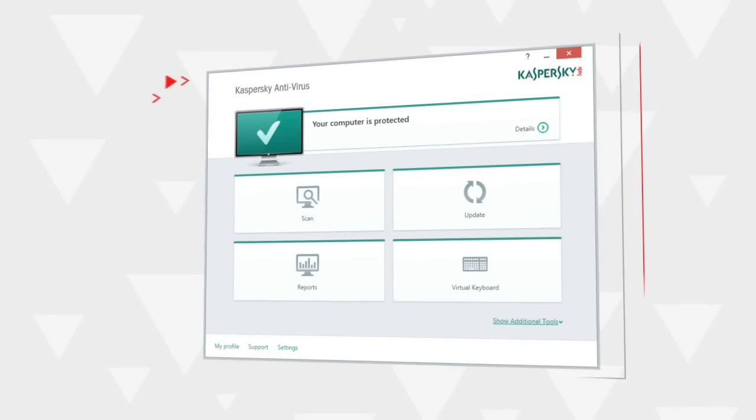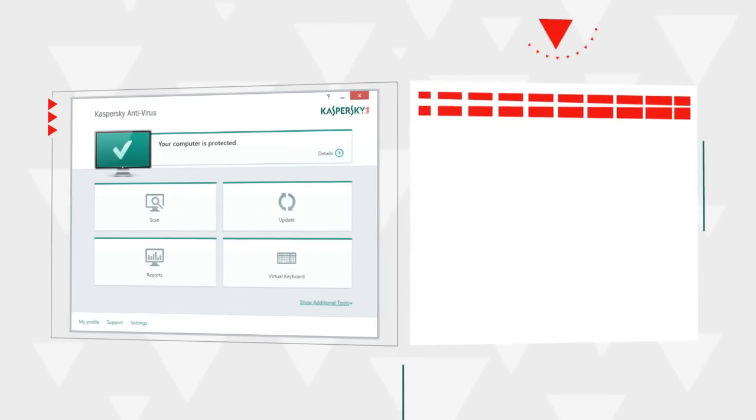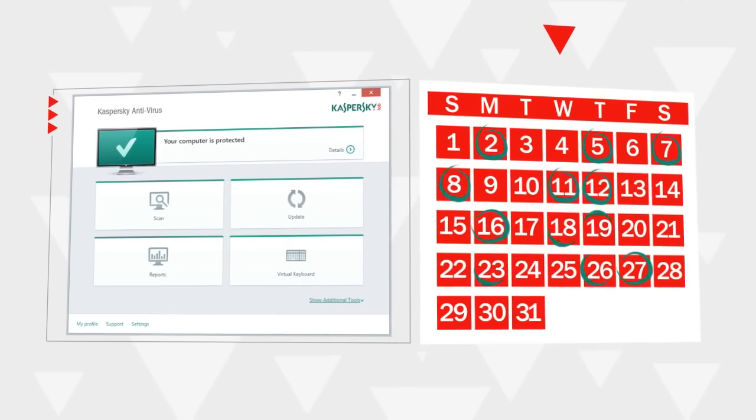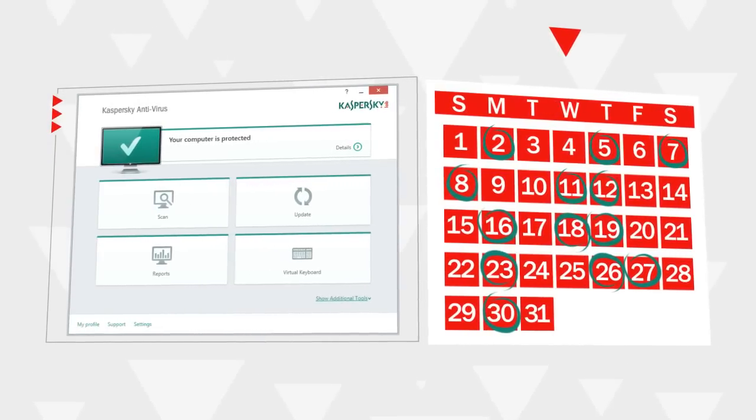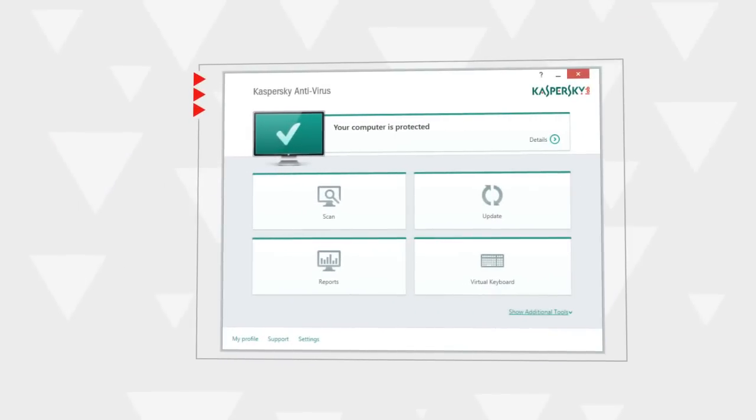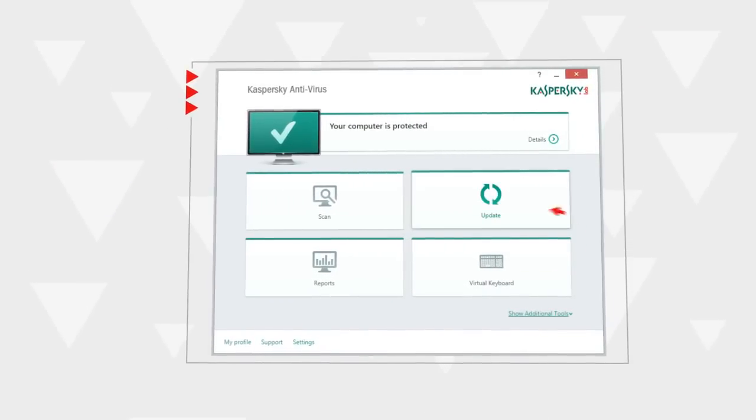Kaspersky Antivirus automatically checks the status of antivirus databases, but you can always start an update manually. To do that, select Update in the main program window.